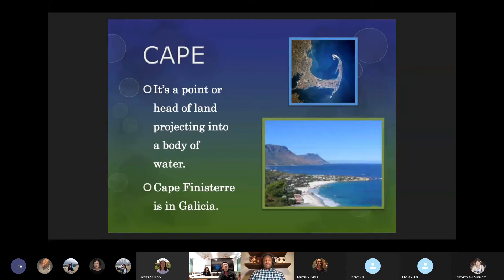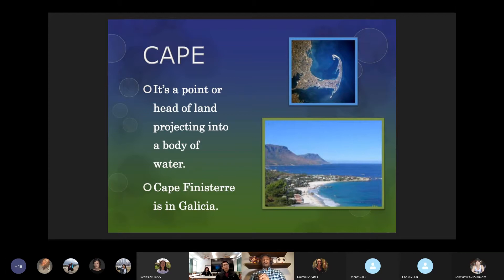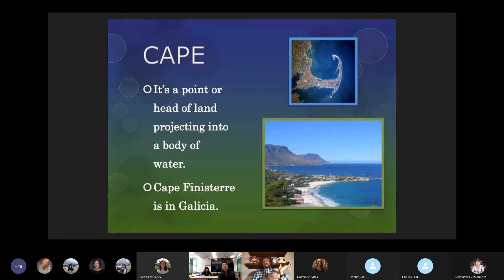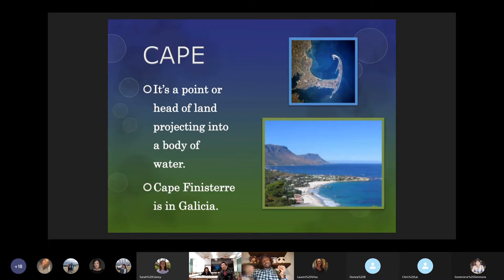Next we'll go into a cape. A cape is a point or head of land projecting into a body of water. I want to point out that a cape and a bay seem very similar. The big difference is that the bay refers to the body of water that could be inside the cape, and the cape refers to the land itself. So this was the Bay of Cape Cod, and this actually is Cape Cod — one refers to the water, one refers to the land.